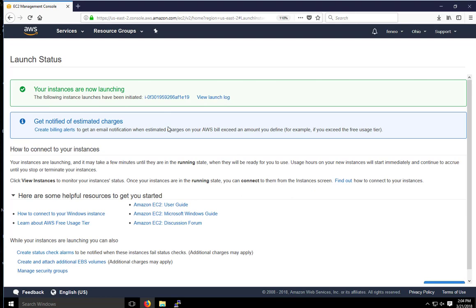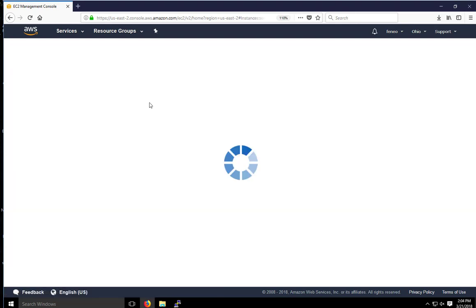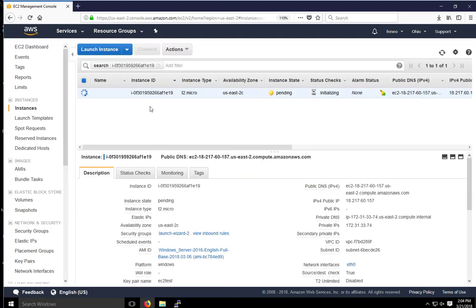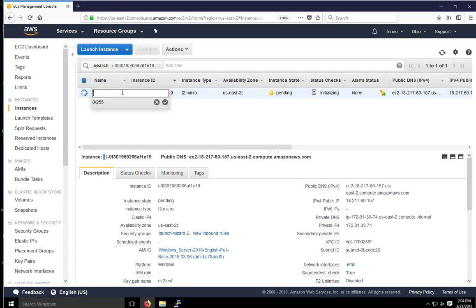And again, we see the same window we saw before. If we click here, this is the instance number. We can see the status. This one takes a little bit longer to initialize than Linux. It's in a pending state. We can go ahead and name it, though, while it's initializing to Windows 2016 free.